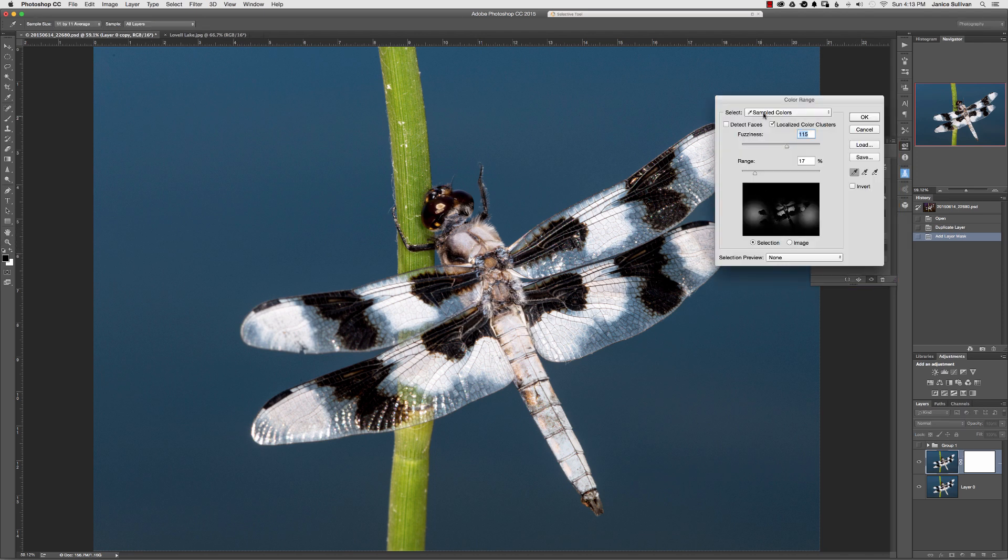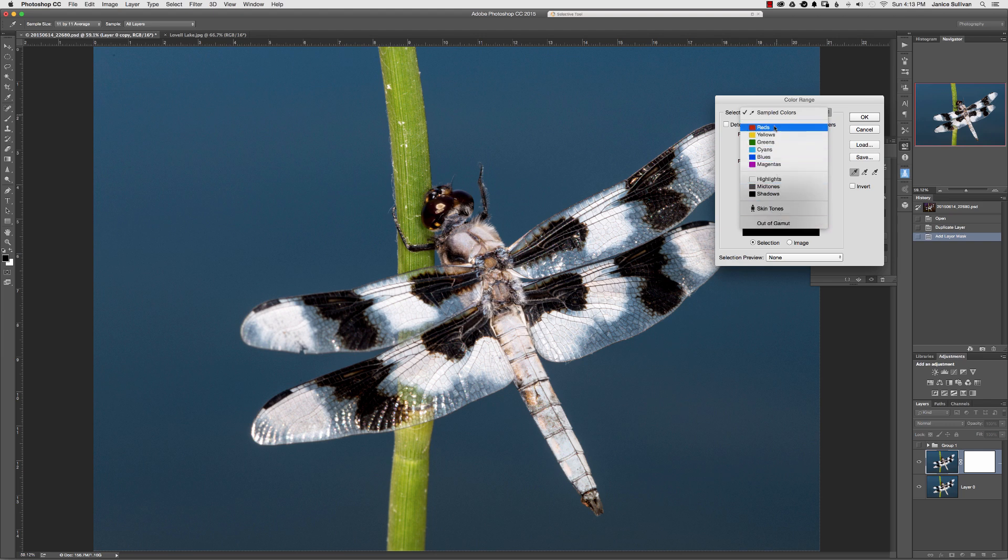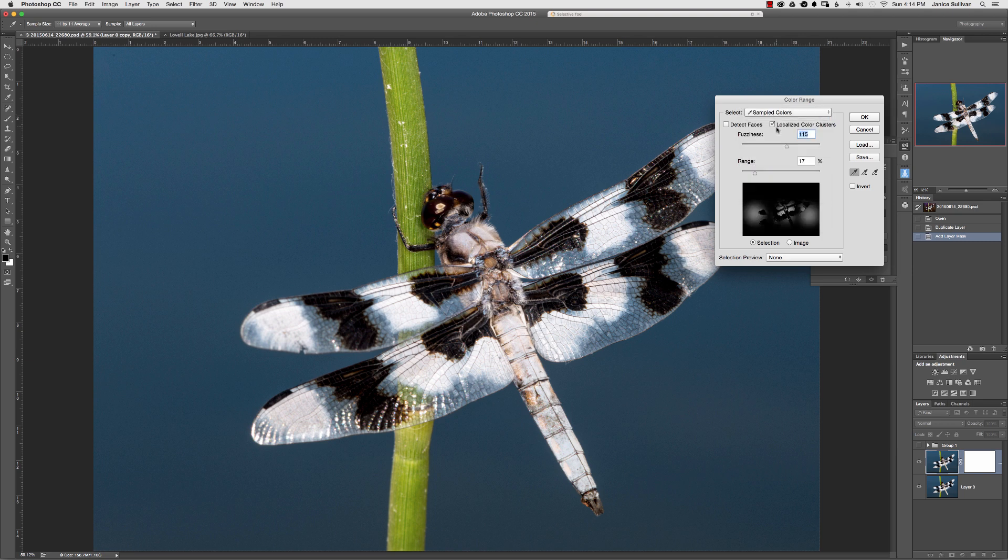Now you can see up at the top it says sample colors, and we're going to go ahead and use this instead of just picking out colors, but you can if you like if you know there's a specific color you'd like to play with. We're going to sample our colors.